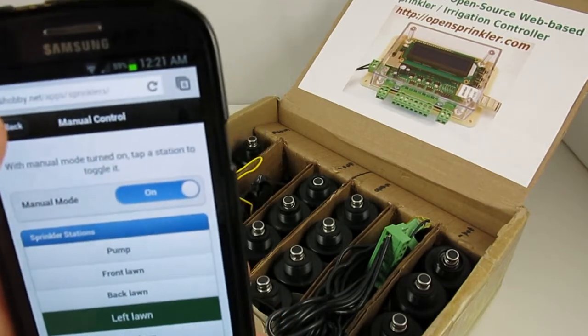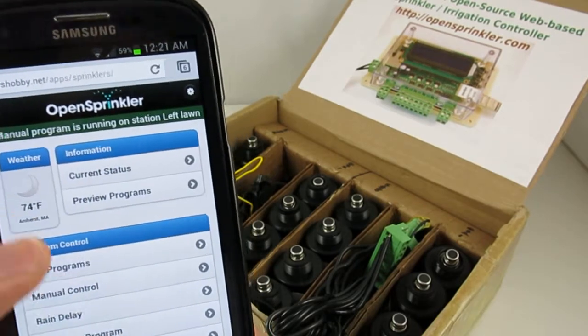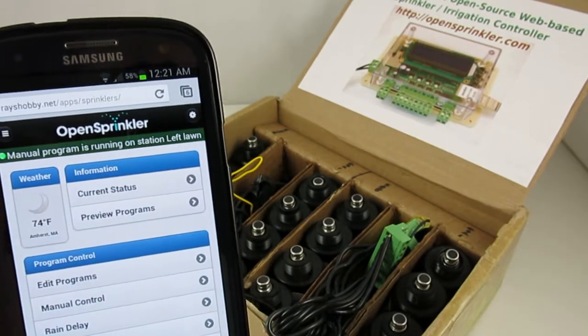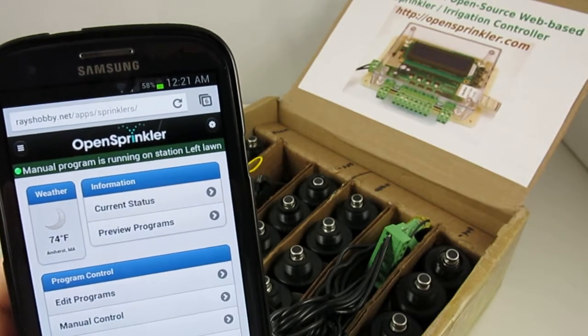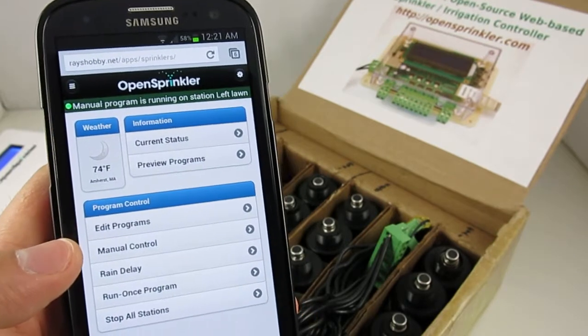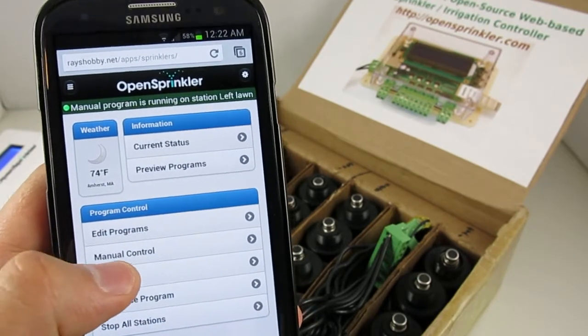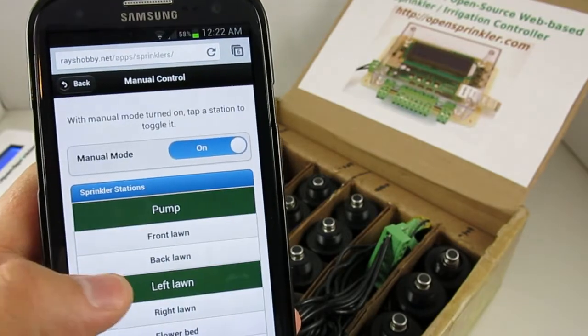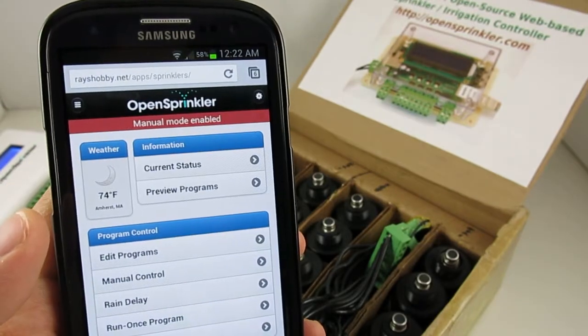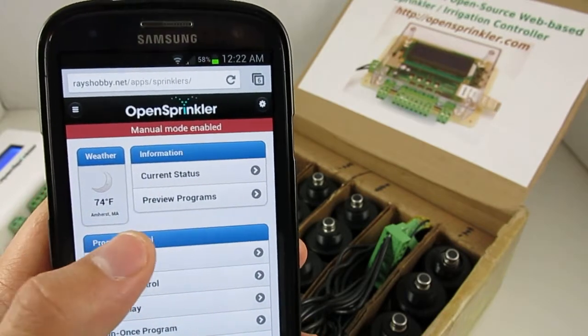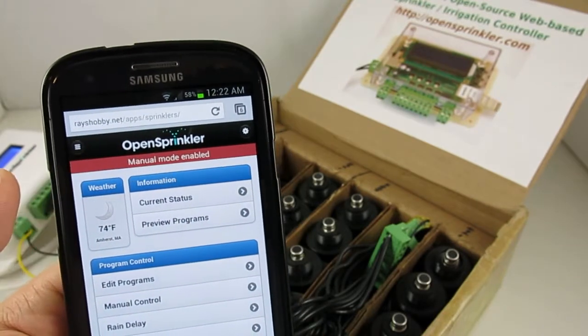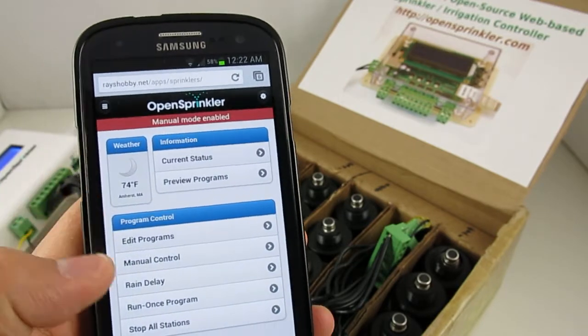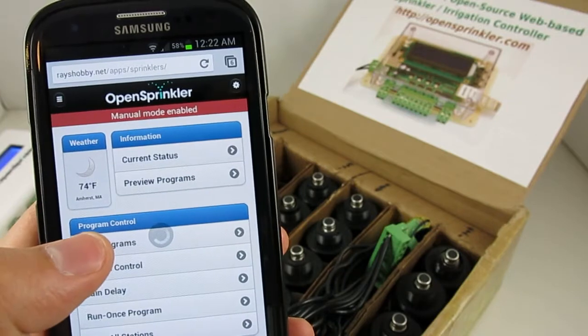Now when a station is running, you can go back to the homepage. And at the top of the homepage, you will see a green bar that shows the station that's currently running. The manual mode is very useful for diagnosing your sprinkler system. But keep in mind that it does not automatically return back to the program mode. So if you've left the controller in manual mode when no station is currently running, the app will show a red bar at the top to alert you about this.